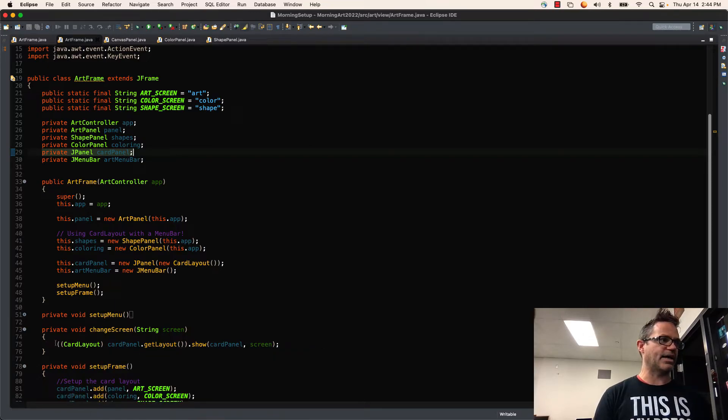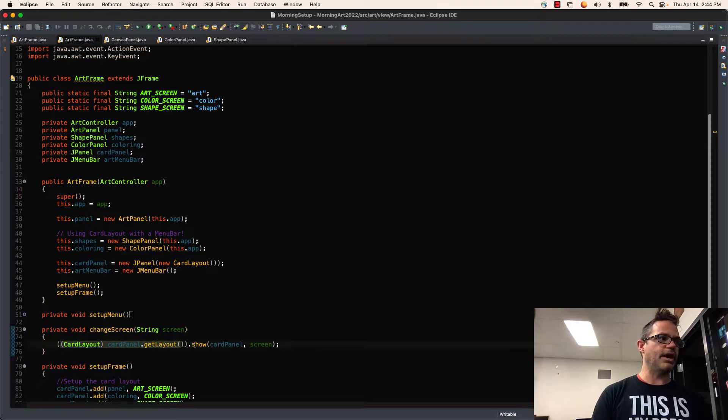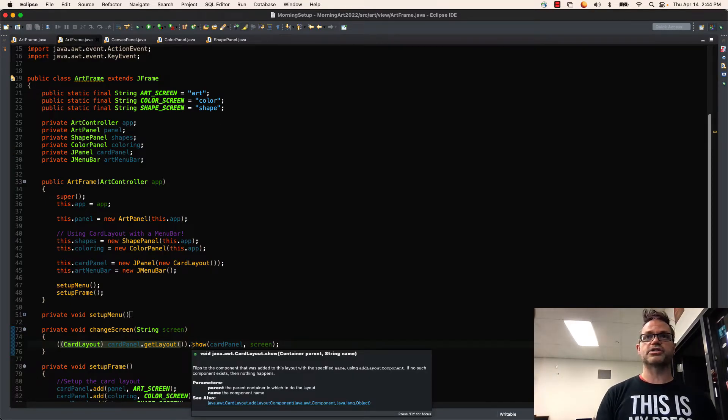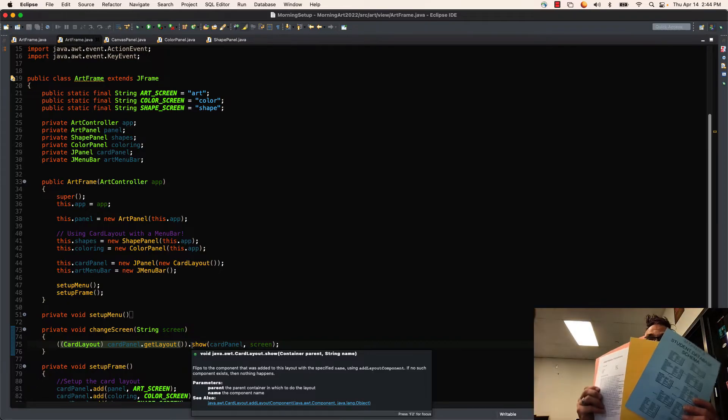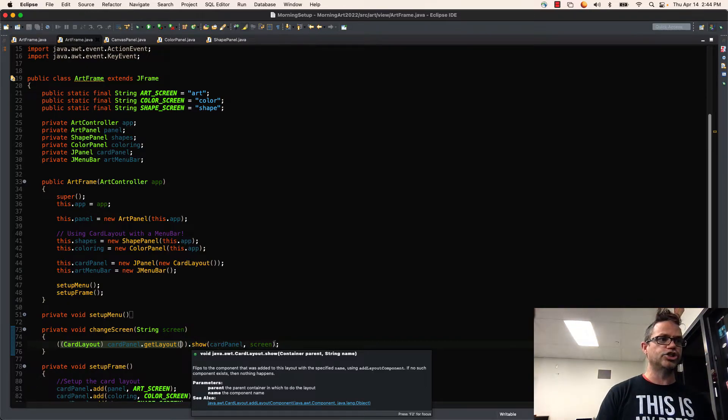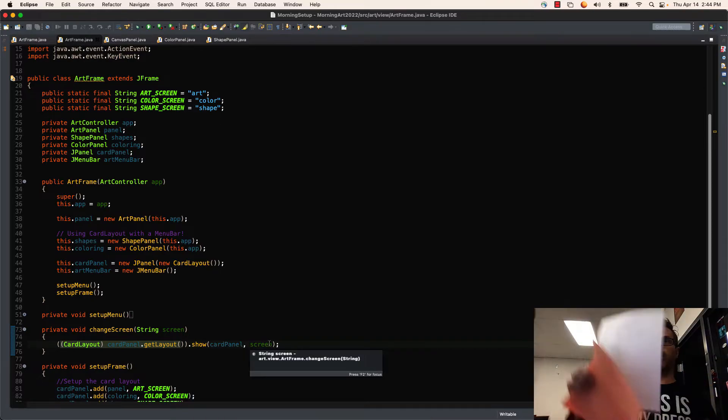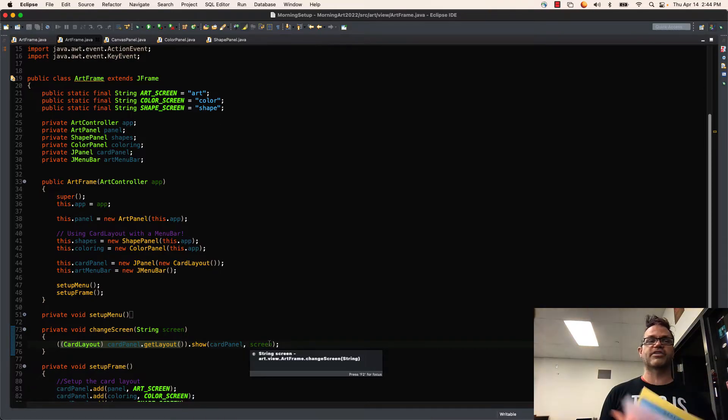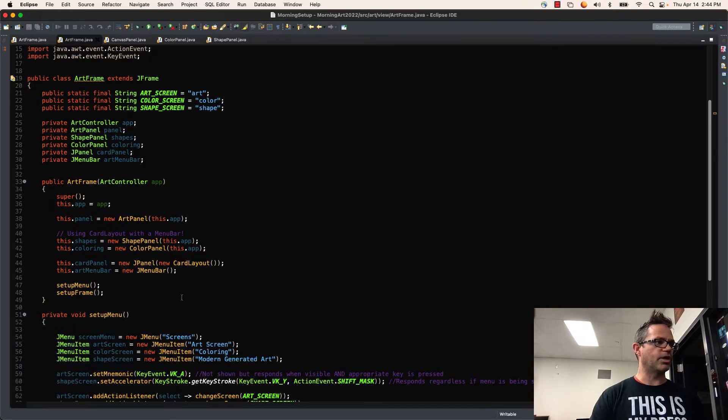So I'm going to grab the CardPanel and ask it for its layout. I cast that result as a CardLayout. And then CardLayout has a method in there that says Show. And what it does is it puts the appropriate pre-built panel on the screen. So it says, on CardPanel, show this appropriate screen. So I'm going to tell the appropriate screen to show up on there based on that supplied parameter.